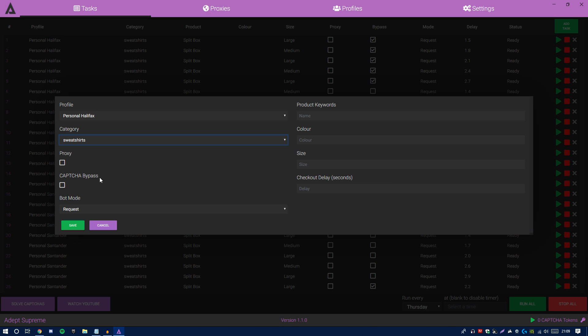Now, captcha bypass was originally just for the US, but it has been released for UK now. From what I've been hearing from the devs and also the support team, if you guys want to use bypass, I recommend using bypass. For captcha bypass, what you guys want to do is basically use half your tasks on bypass and half your tasks without bypass, just because if you're banking all your money on just bypass and it doesn't work, you guys will have no chance of copping.